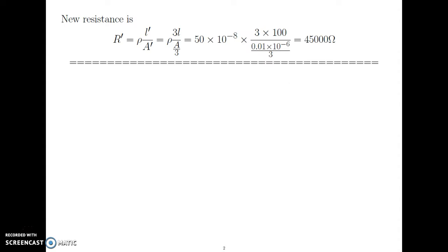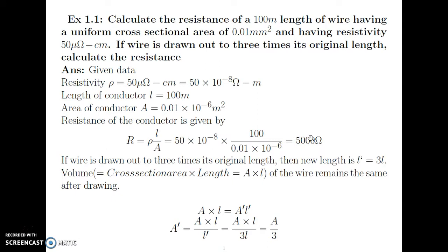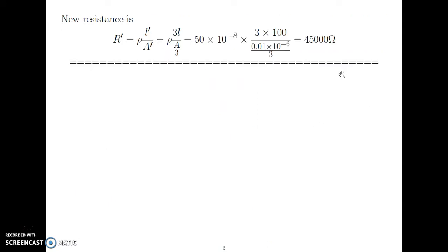New resistance R' = ρL'/A', where L' = 3L and A' = A/3. Substituting: ρ is 50 into 10 raised to minus 8, length is multiplied by 3 and area is divided by 3. The simplest way: if length increases to 3 times, area reduces to 3 times, so resistance increases to 9 times. That is 9 times ρL/A, the original resistance. Multiplying 5000 by 9 gives 45000 ohm.